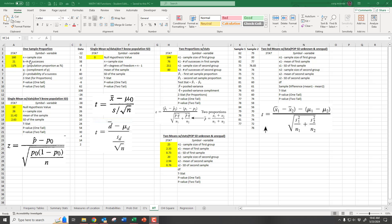Everything in yellow is stuff you manually have to change every time you're attempting a new question. Every question asking you to run a hypothesis test on a one-sample proportion is always going to give you three things: the proposed proportion from the population (p0), a sample size, and the number of successes. Sometimes it'll just give you the sample size and p-hat, the proportion of your sample that was a success, and you treat that a little differently.